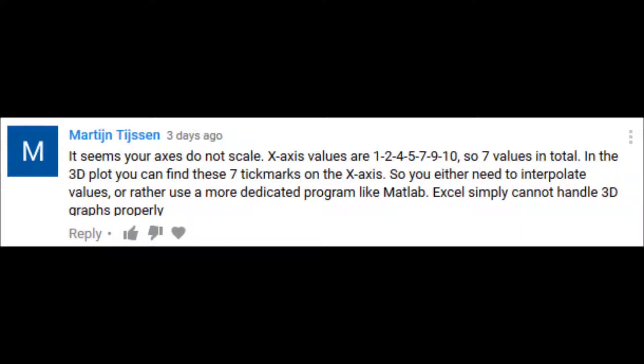It seems your axes do not scale. X axis values are 1, 2, 3, 4, 5, 7, and 10, so 7 values in total.